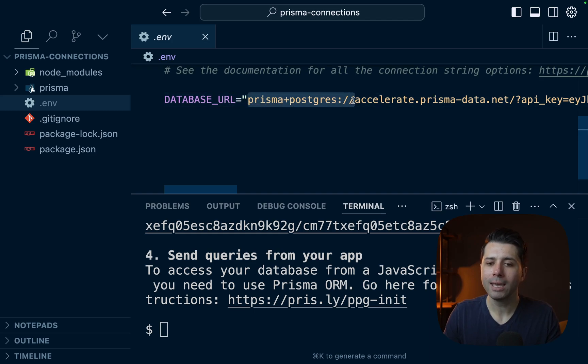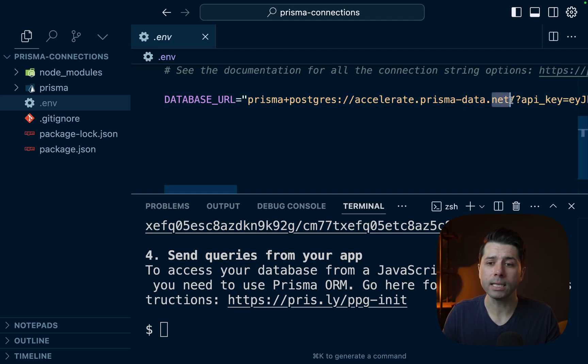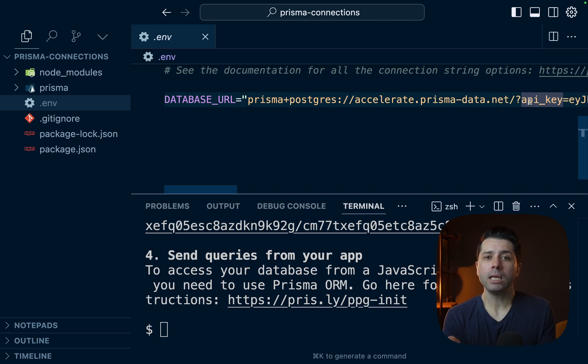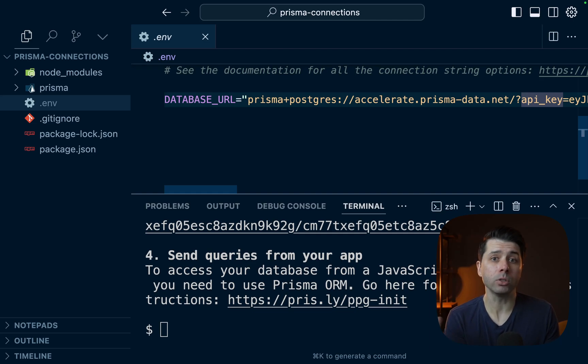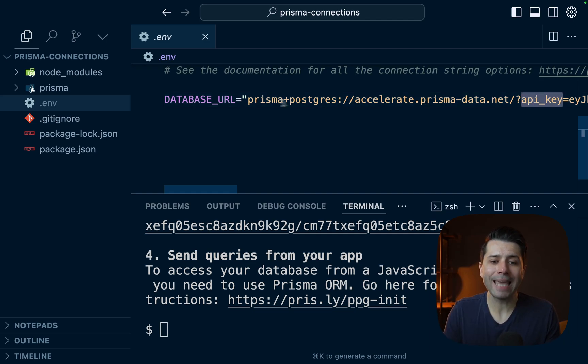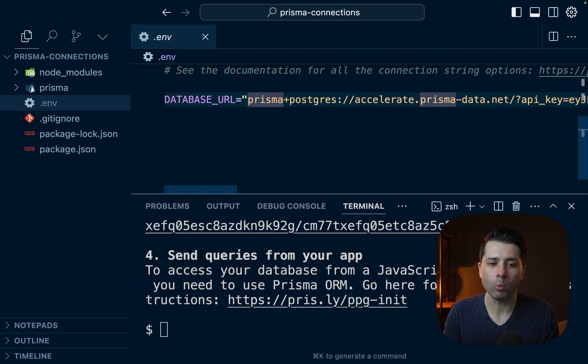This one is prisma+postgres. So this special protocol, and it's going to accelerate.prismadata.net, and it's passing an API key. And the API key here itself has all of the info for which database to connect to and how to do so securely. But the issue is we can't go and take this connection string and go over to TablePlus and try to reach the database. That won't work for us.